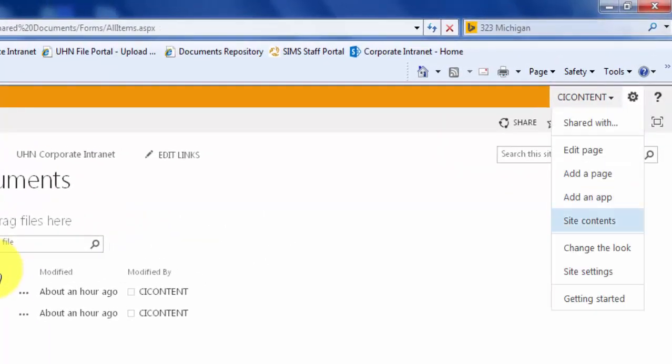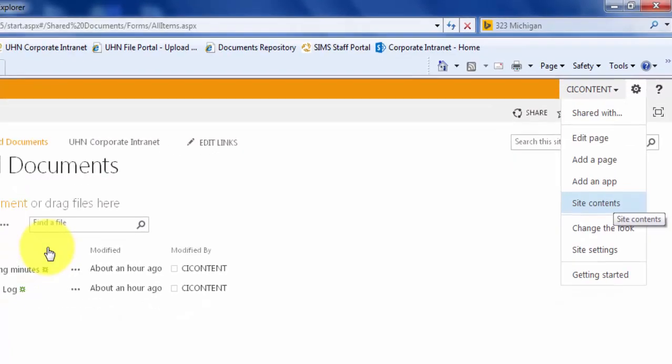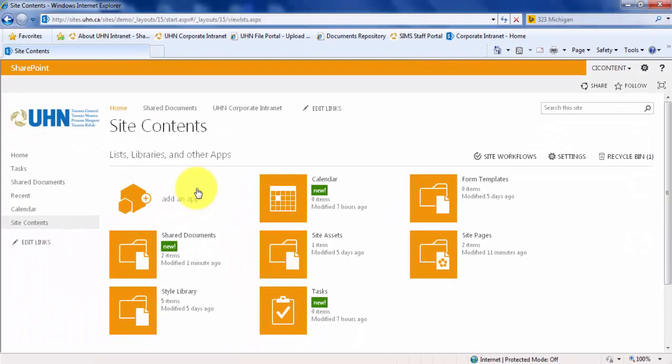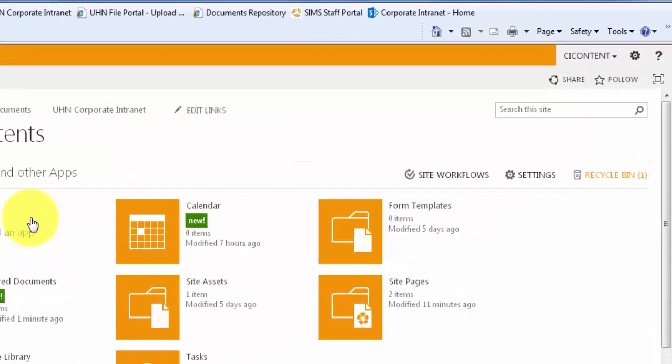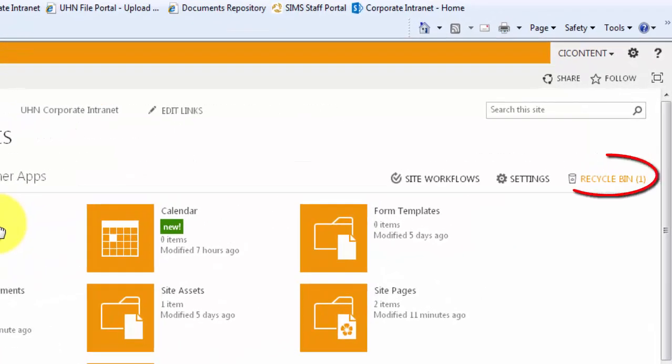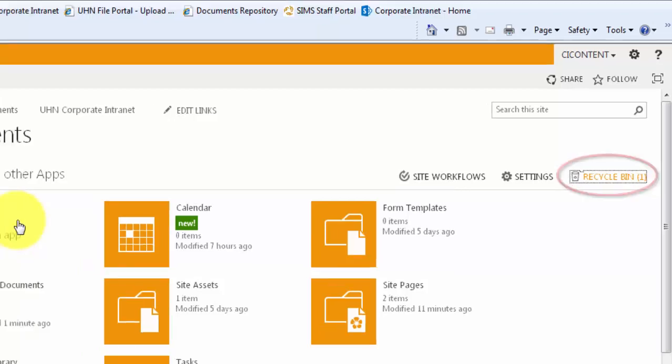You must then select Site Contents from this menu. Once you are in your site contents, you will see your recycle bin in the top right corner. Click Recycle Bin.